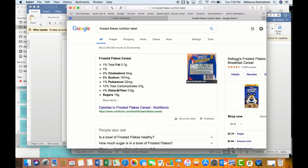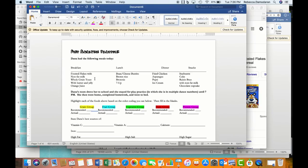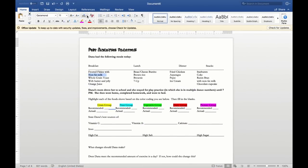Looking at the nutrition label, frosted flakes only has 0.9 grams of dietary fiber, which is 4% of the daily value — remember, three grams or 10% is required. So frosted flakes do not count as a grain group. The non-fat milk, however, counts as dairy. Whole grain toast counts as a grain group — though I'd want to know how many slices were eaten. I'll assume one piece and highlight it accordingly.